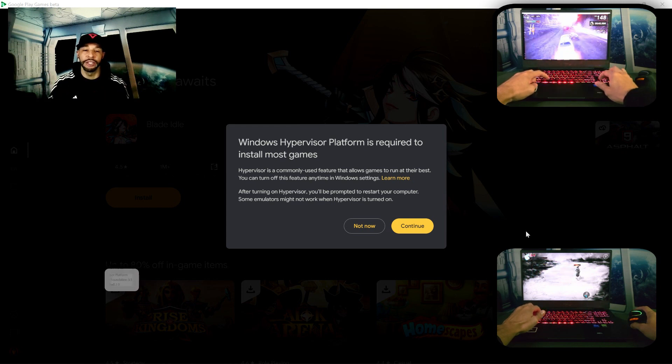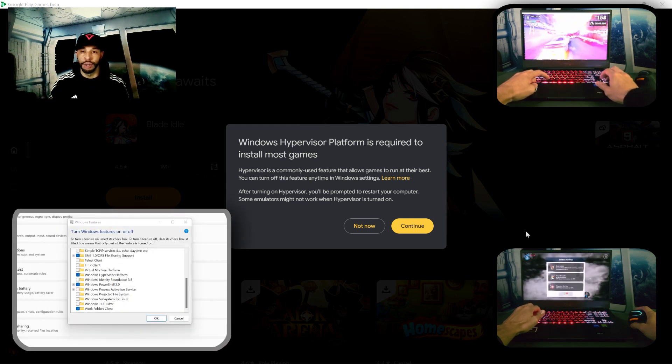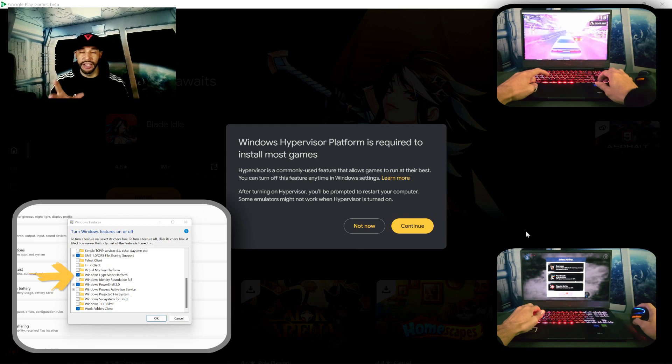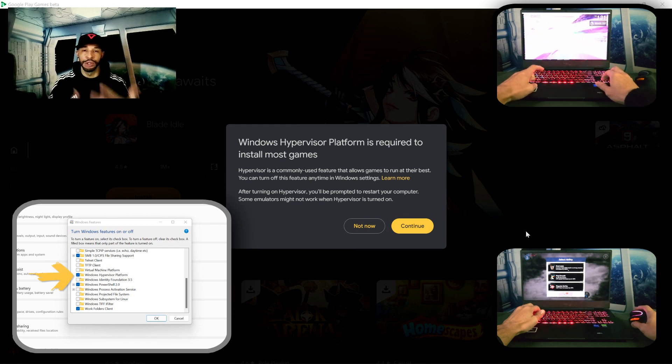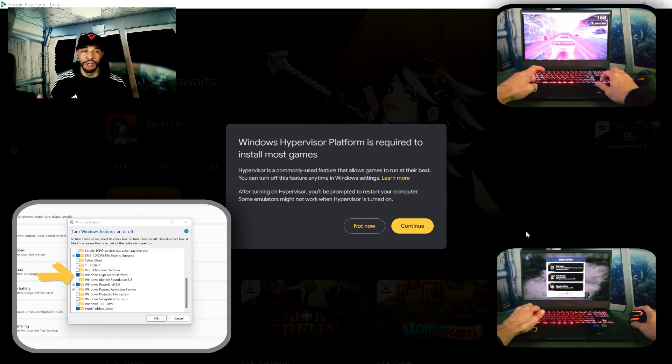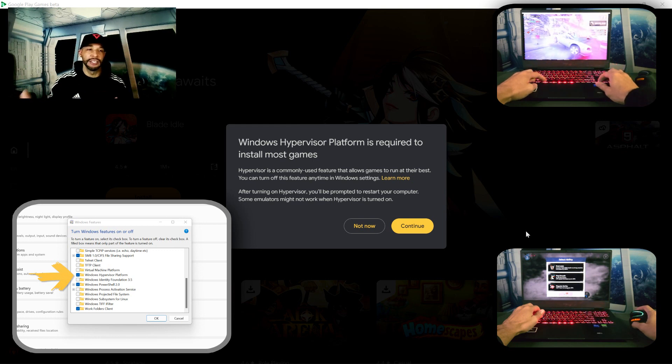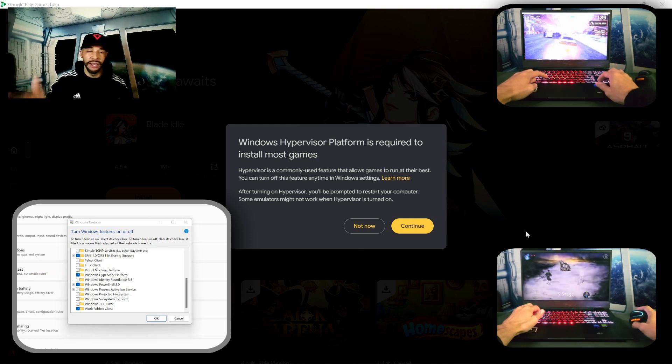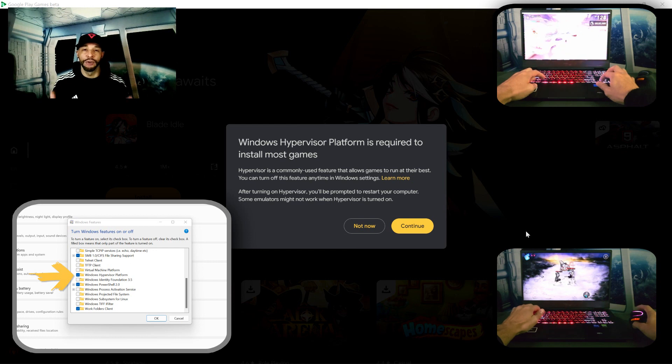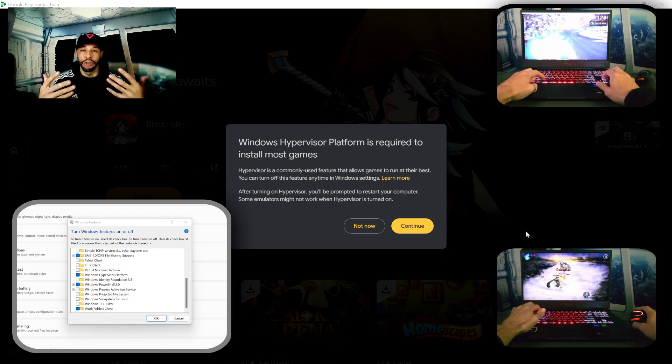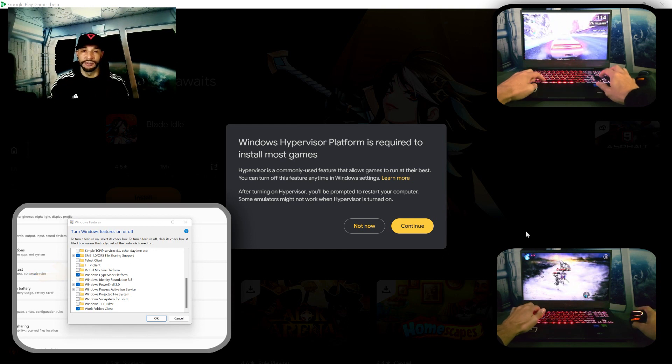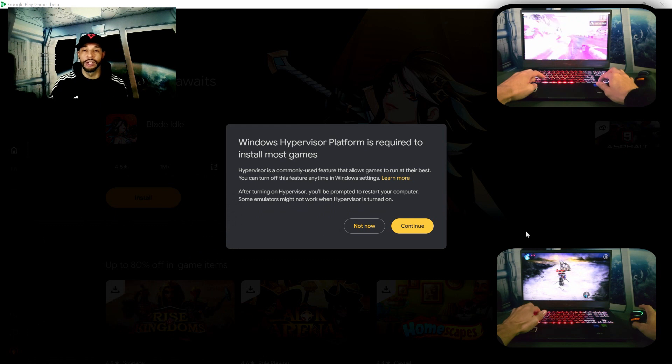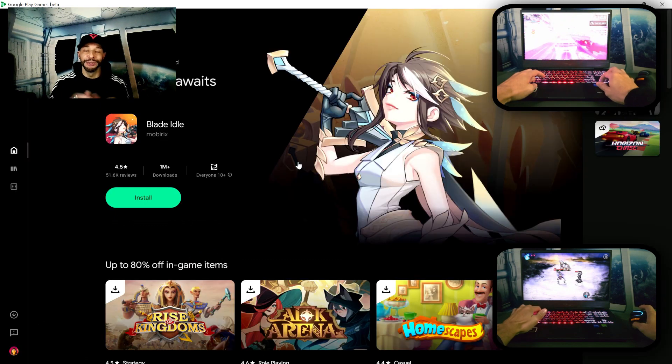And it's required to install most games. And my guess is this allows you to run emulators which I believe the whole idea behind this Google Play Games Beta is really an emulator for running Android games on the PC. So we do want to turn on this option so we're going to click on 'Continue'.